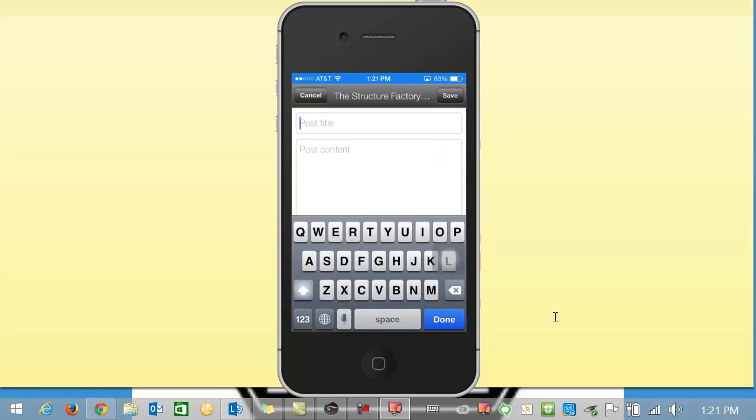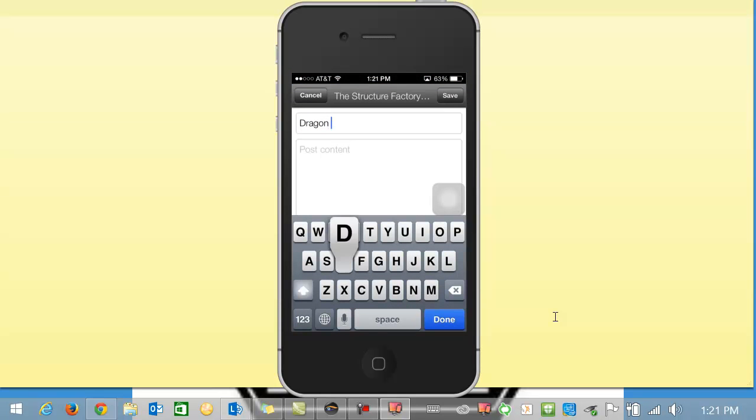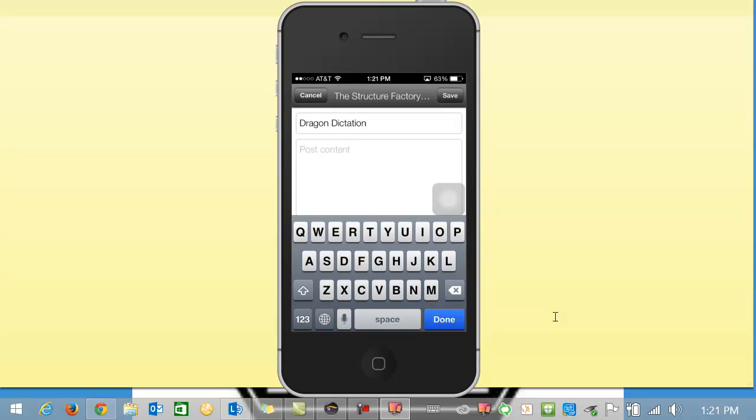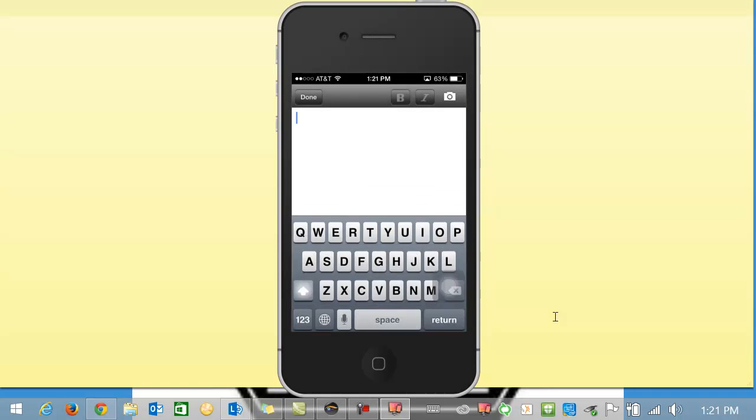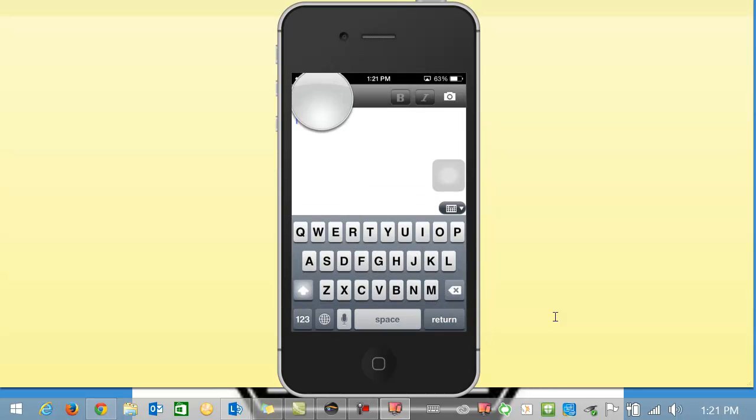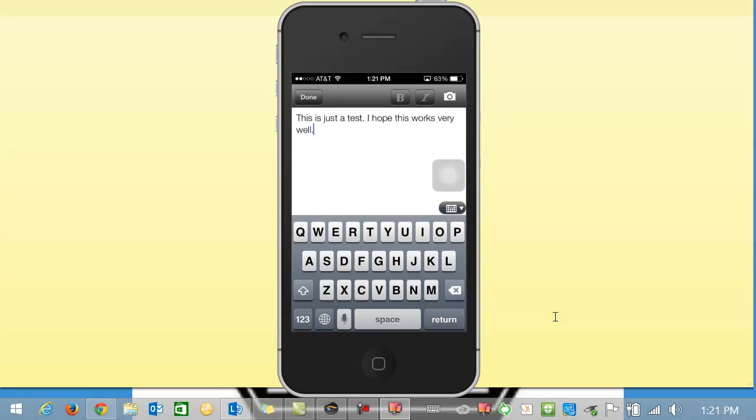So let me just title this one Dragon Dictation. And I'm going to copy and paste by holding down my thumb what I spoke into my phone. Obviously you could speak for two, three, four paragraphs, however long it works. I always go back and edit what Dragon Dictation says that I said. It's not perfect but if I articulate and speak correctly then usually it does very well.